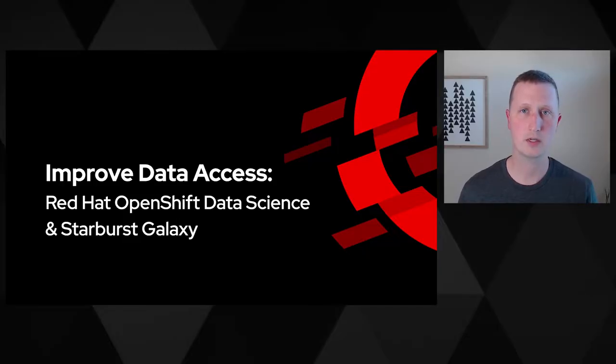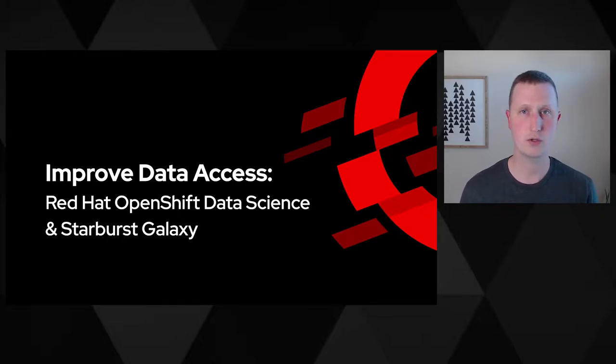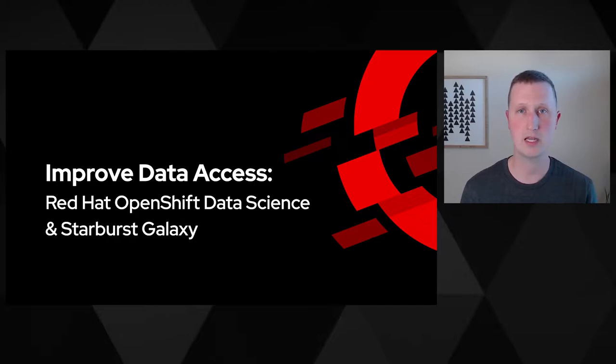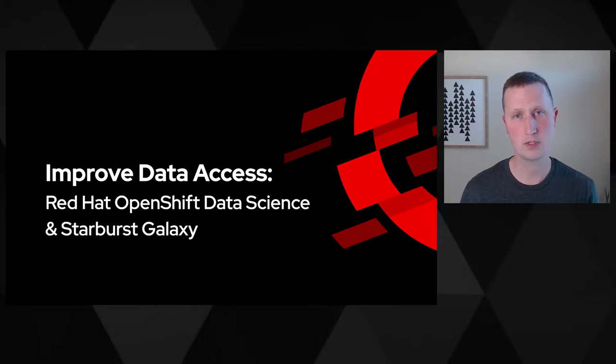I'm Carl Eklund, a Principal Architect with Red Hat OpenShift Data Science. Today, I'd like to show you how we can pull the data you need without moving or duplicating it into a Red Hat OpenShift Data Science powered Jupyter Notebook using Starburst Galaxy.